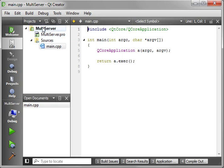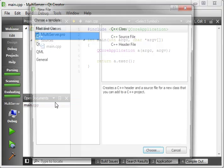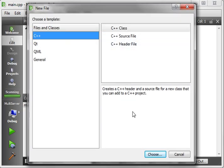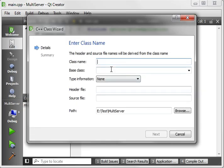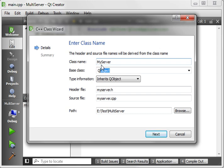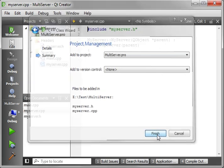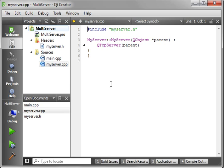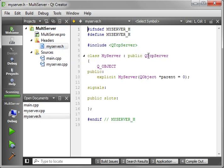We need to make a couple of classes. The first one we're going to make is going to be the server, and we're going to call it myserver. The base class for this is going to be a QTcpServer. Make sure you spelled that right — I made that mistake one time and it was actually kind of difficult to debug.